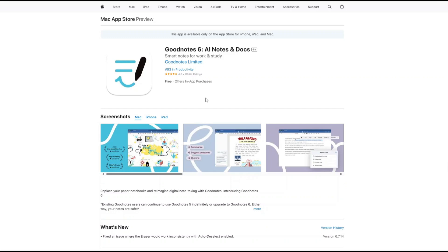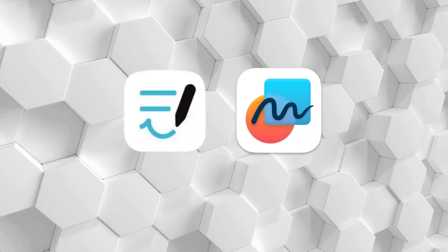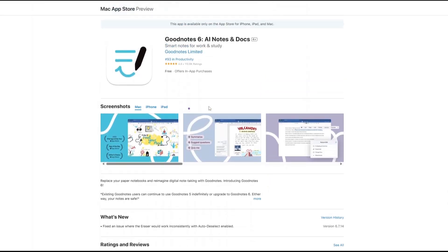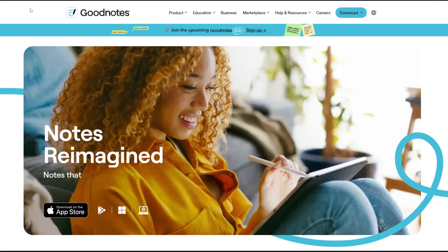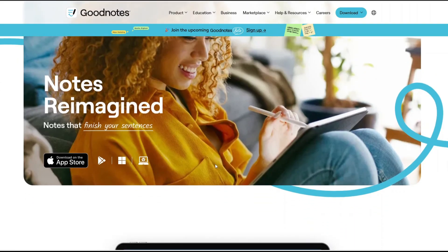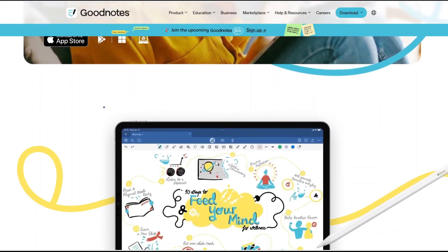Hi. Today I'll be doing a detailed comparison of GoodNotes 6 and Apple's Freeform app. Both of these tools are designed to help with note-taking and idea organization, but they approach it in very different ways. If you've been trying to decide between the two, or you're just curious about which one might suit your workflow better, this video is for you.